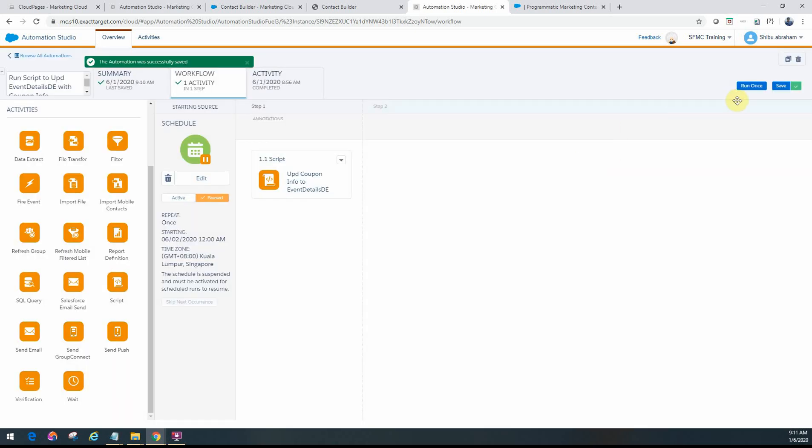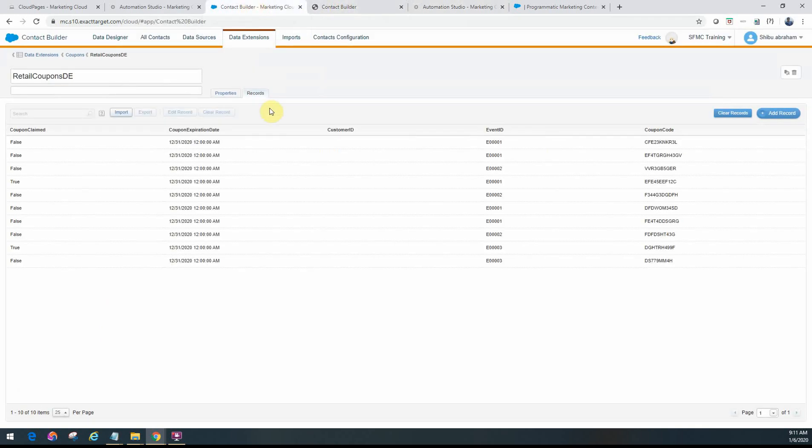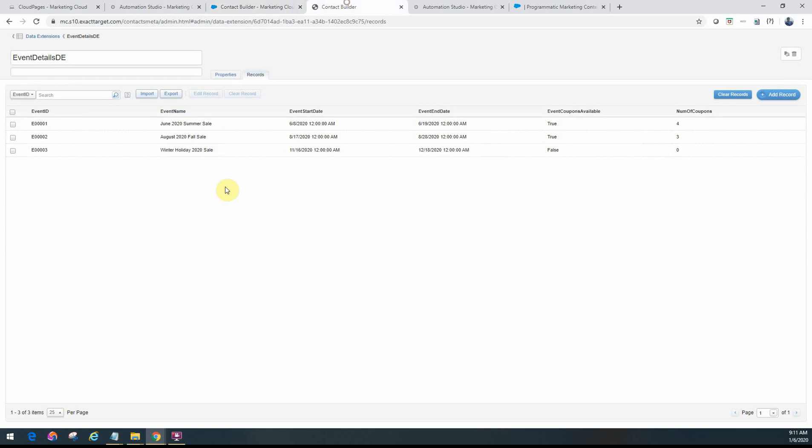Now we'll go ahead and run this one time. So what would need to happen is if you look at the code, it will actually go and look through all the coupons available in this table, and then it will go ahead and update the specific events in this table here. And then if there's no more coupons available for any of the events, it will make them false and make it to zero. But if there is coupons available, then it will actually update them as well.